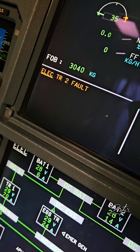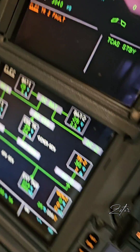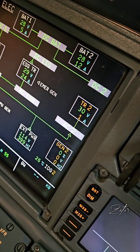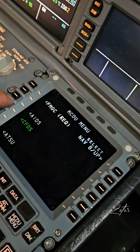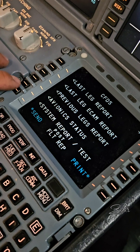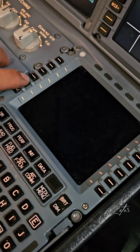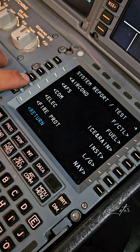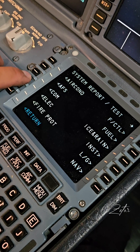I can show you how it looks with an example. During a power transfer I get a fault on my transformer rectifier number 2, so with the help of troubleshooting I'll try to solve this issue.